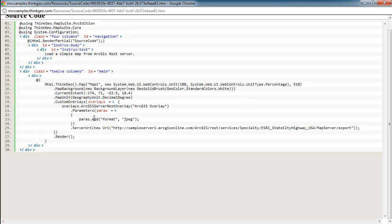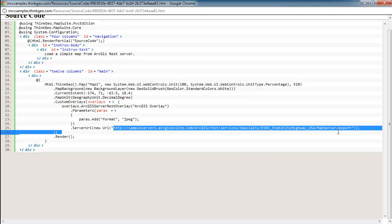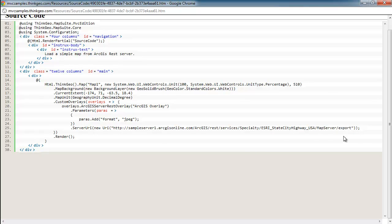So this is a really simple sample. All we're doing is we're saying we want the tiles to come back in a JPEG format. And the URI or the URL where we want to access the server is out here. And you can see this is just a sample server that ESRI has set up for this.